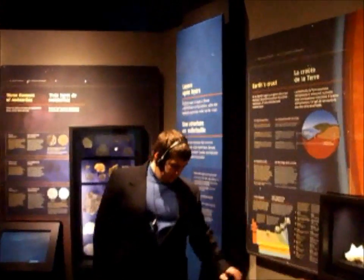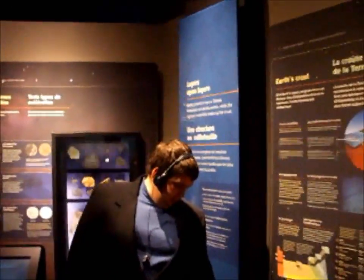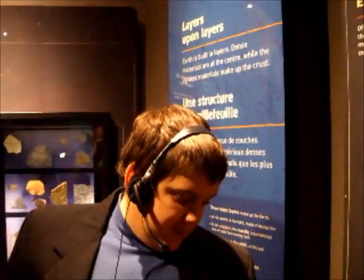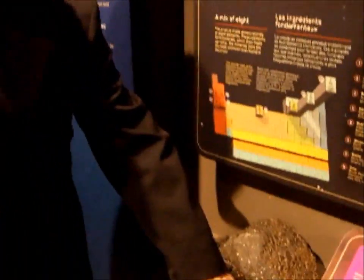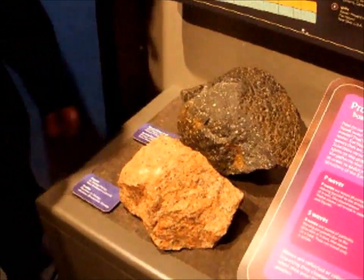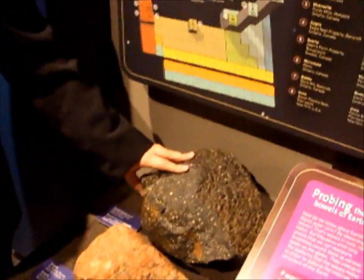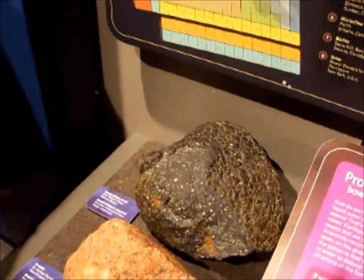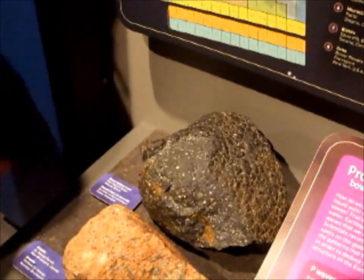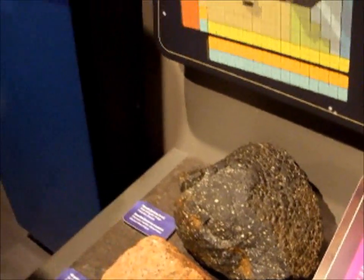We also have some basalt. The granite is mixed between various different amounts of rocks — as you can see, there are different kinds inside of it. Here we have some basalt, also known as pillow lava. This is from a mid-Atlantic ridge and is also found in the Atlantic Ocean.